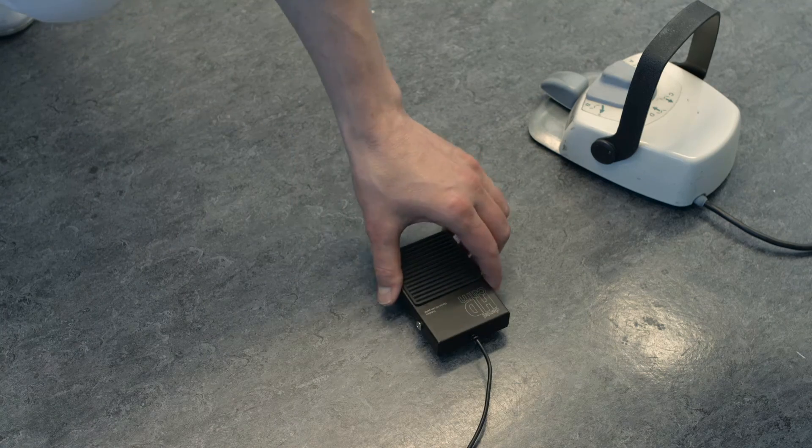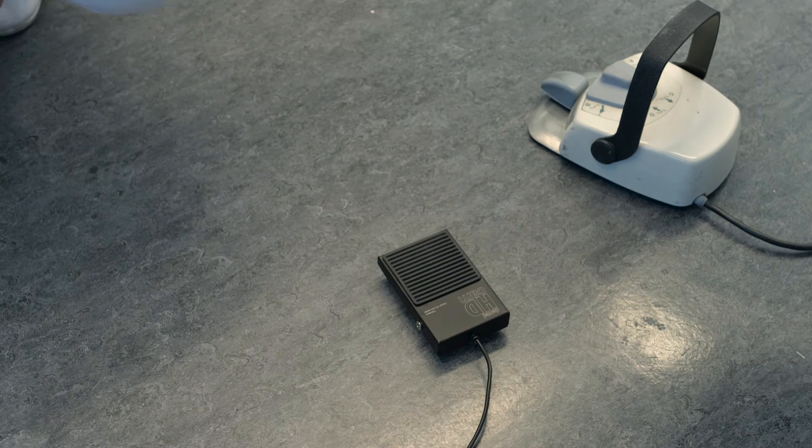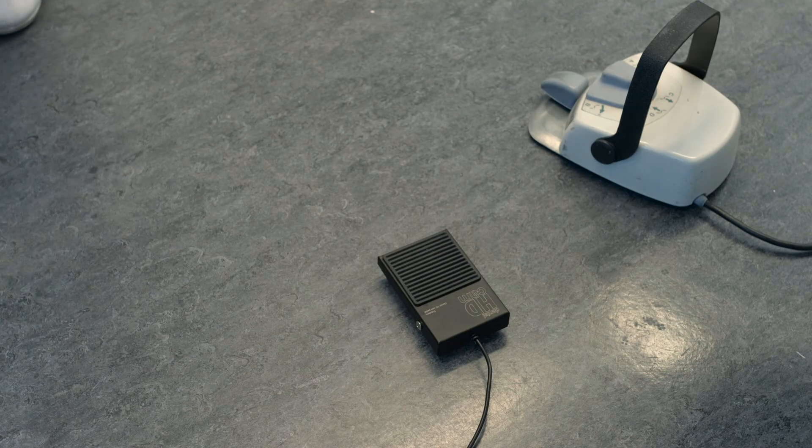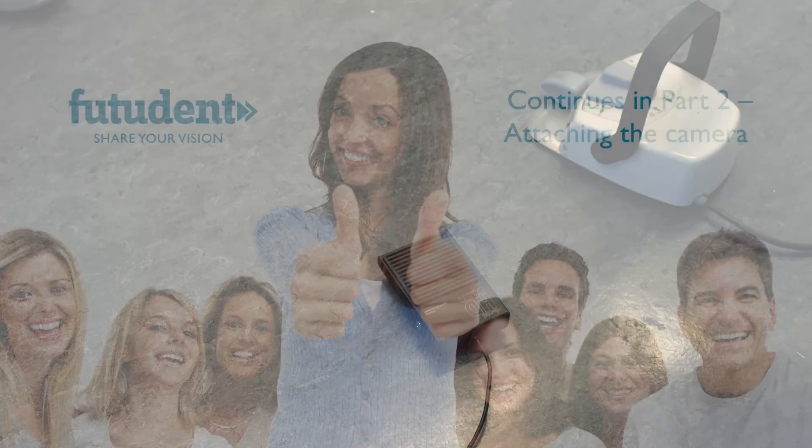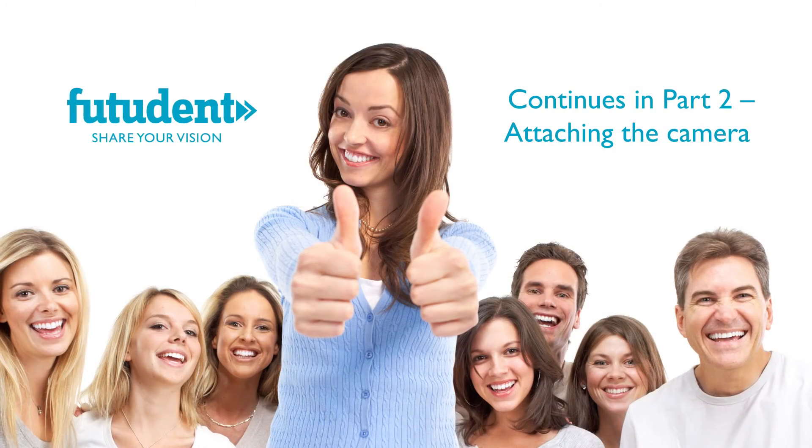Next you will need to insert your USB control pedal and set it on the floor beneath your feet.